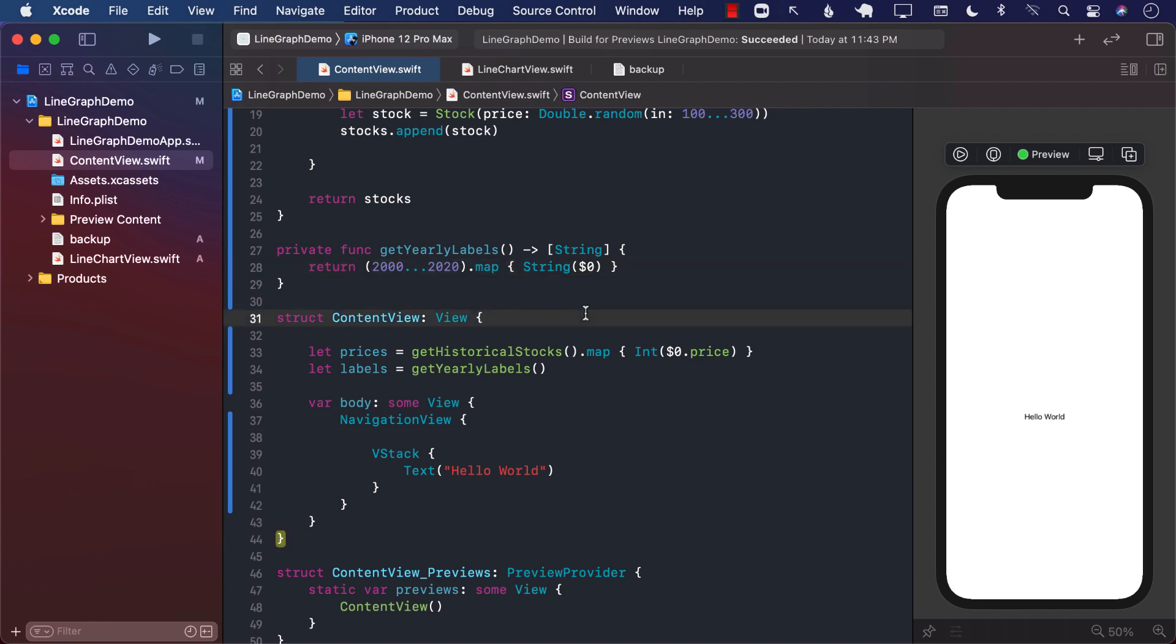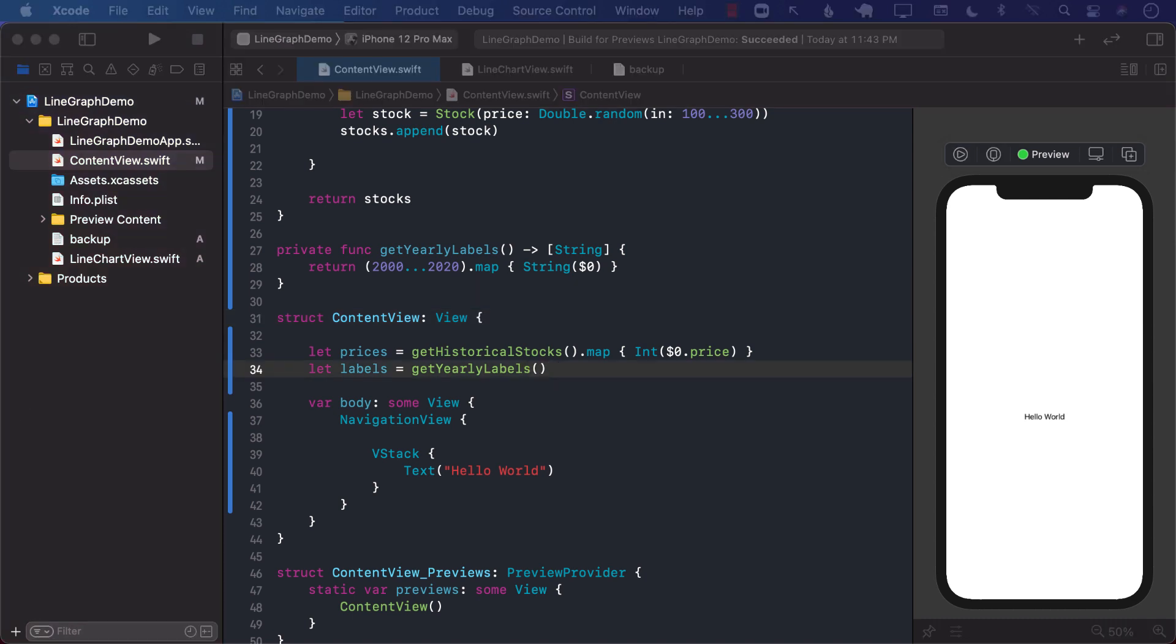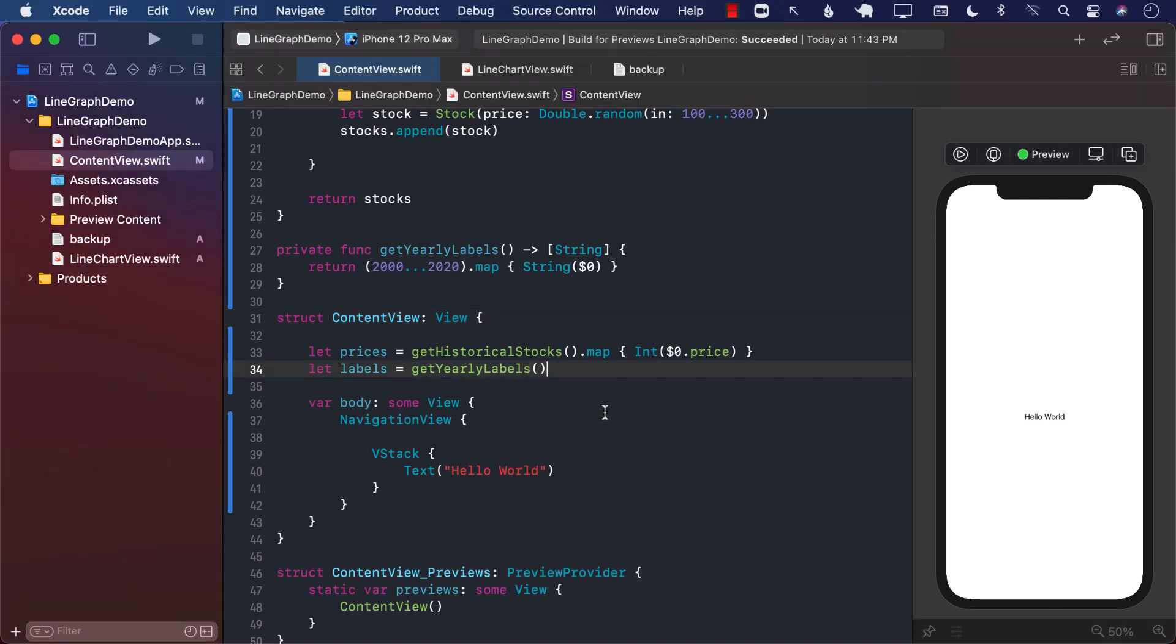Hello everyone. In this lecture, you are going to learn how to create bar charts in SwiftUI. So let's go ahead and get started.